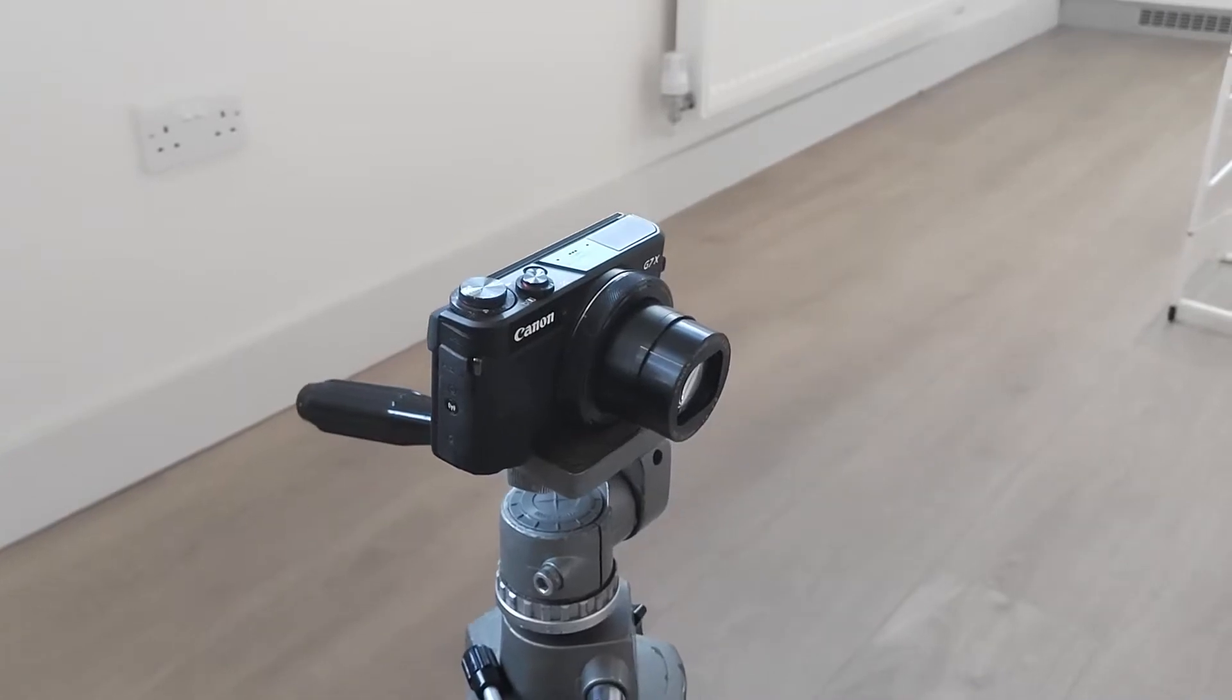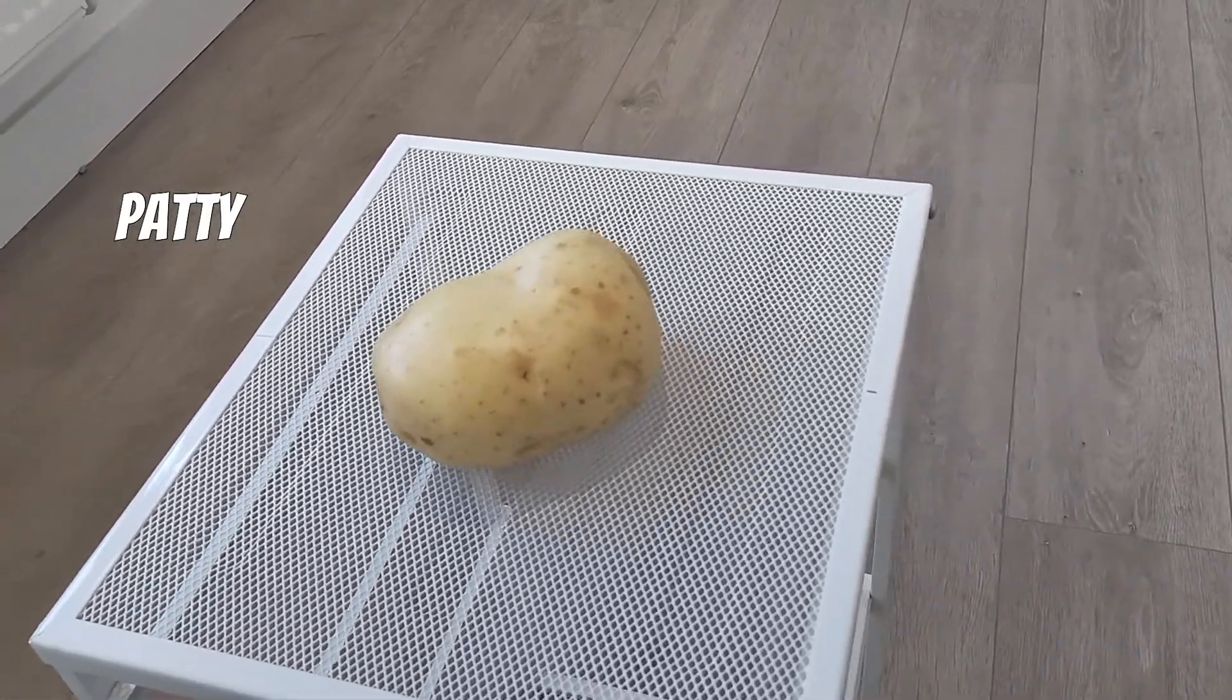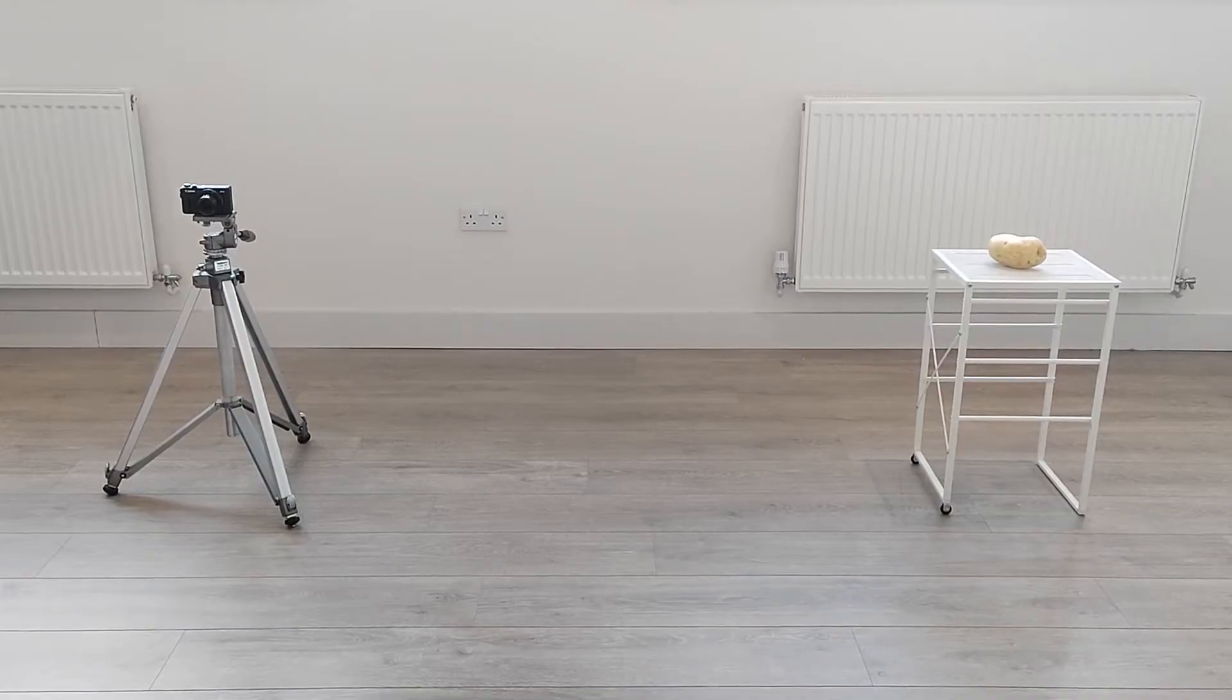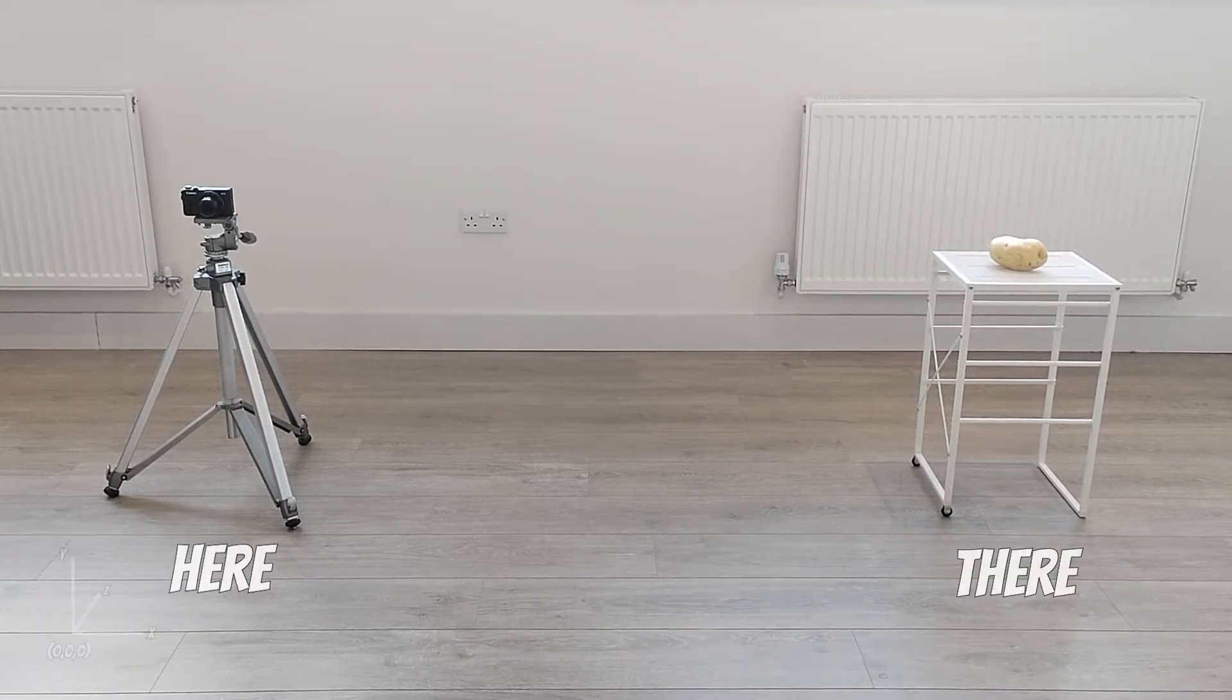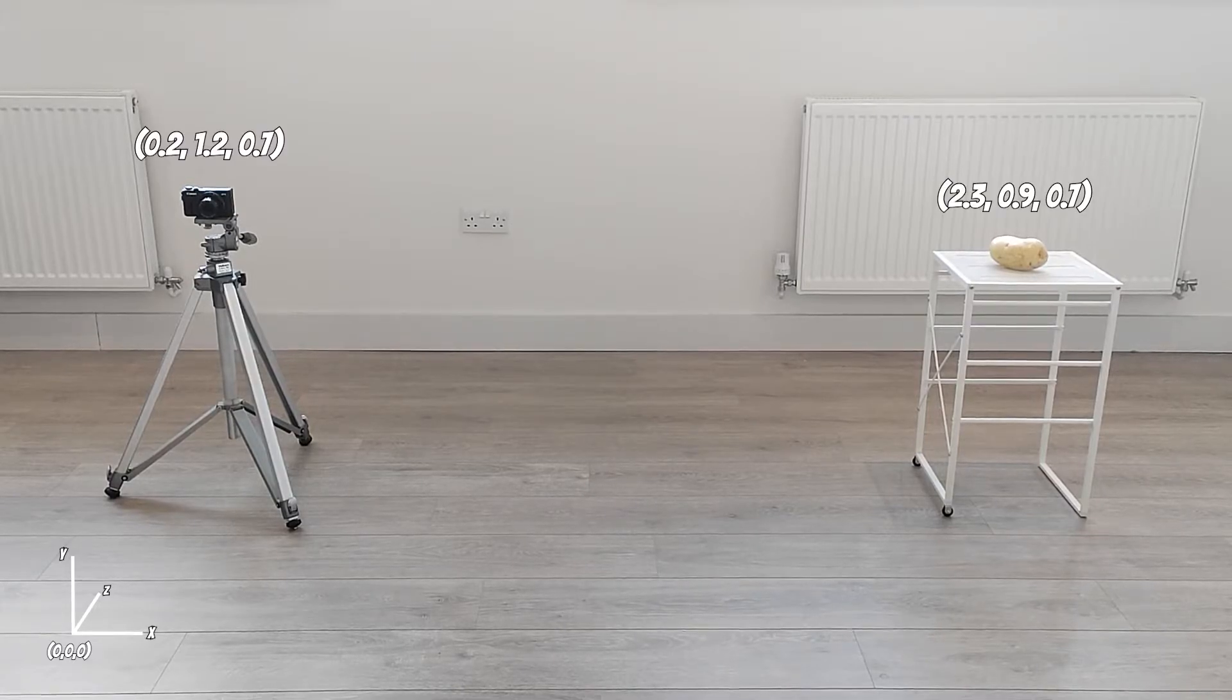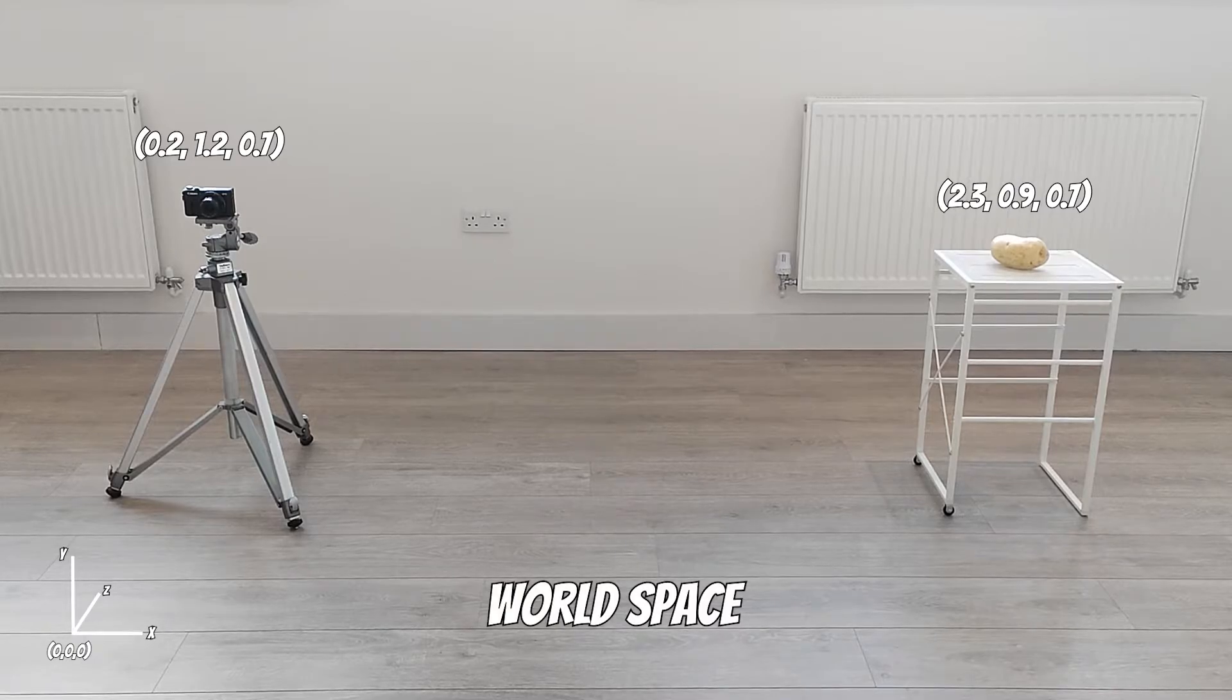This is Cameron, the camera. And this is Patty, the potato. Patty needs a new photo for her pass for the tuber network. She's very sweet. Doesn't beat around the bush. I've always rooted for her. Anyway, let's have a look at Cameron and Patty together. Cameron is here. And Patty is there. We can define a point somewhere else in the scene as the origin. And this means we can determine where Cameron and Patty are in relation to this. This is called world space.